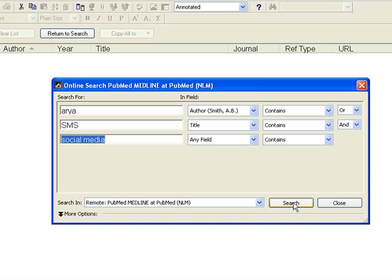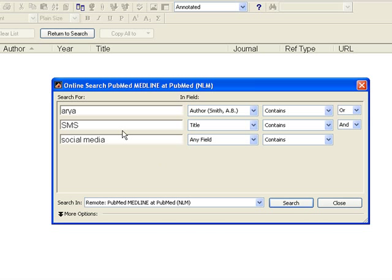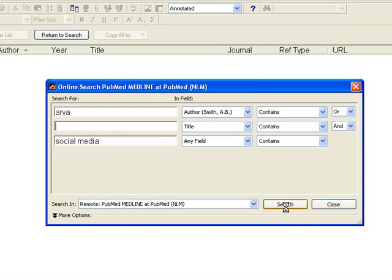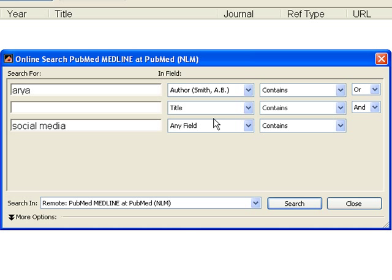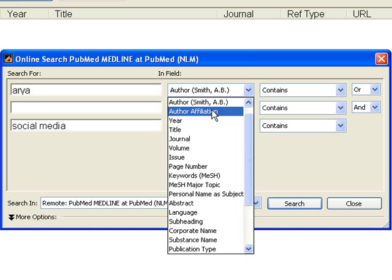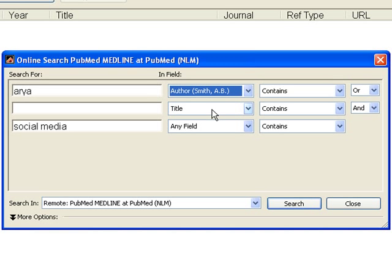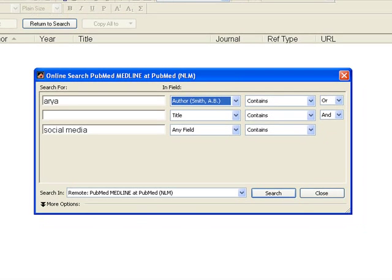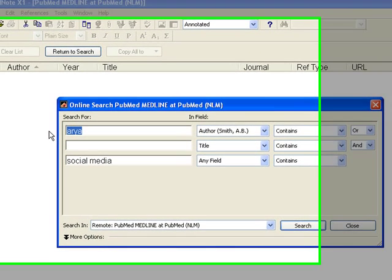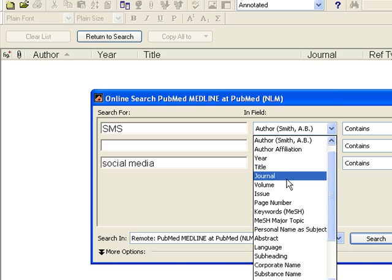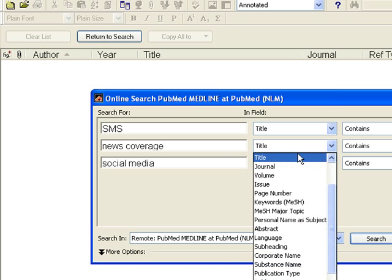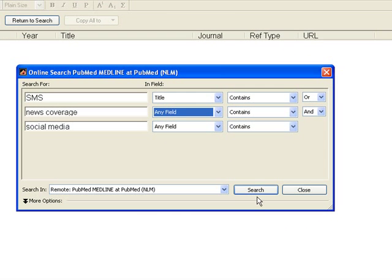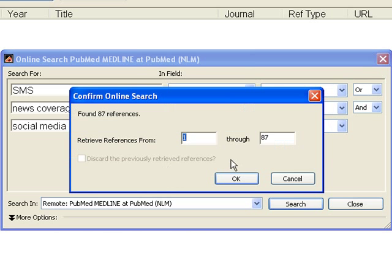We are going to see the research publications or the references in the name of Arya. Arya may be an author and SMS is the term which may be in the title or social media is the term which can be in any of these fields. So let's search. No matching references found. So we have to slightly amend our search. We can delete this. SMS may be in the title and news coverage can be in any field. Let us see. Yeah, it has got 87 references.